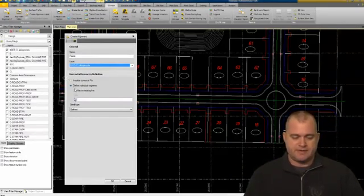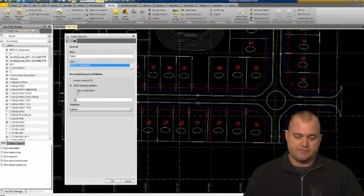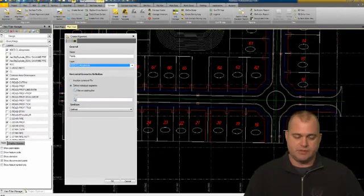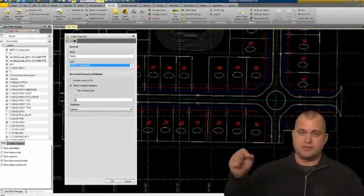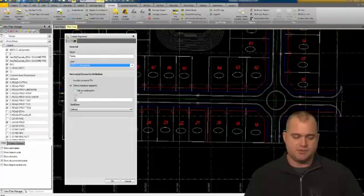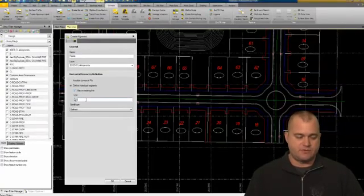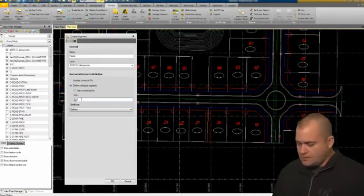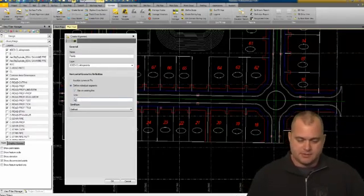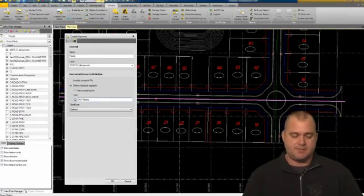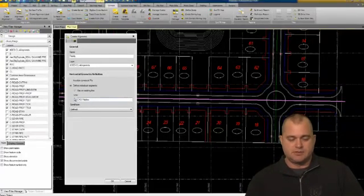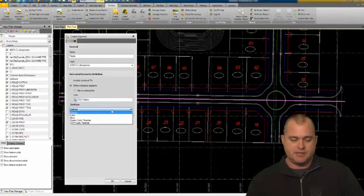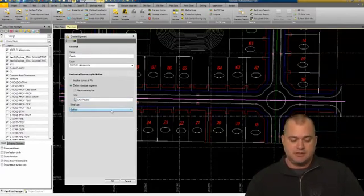I'm going to define it by using an existing line. We could define it within the individual segments, but I'm just going to use an existing line. I'm going to set focus down here under line and just come out and select that CAD polyline. There's no spirals or anything, so I don't have to worry about this option. I'm just going to click OK.